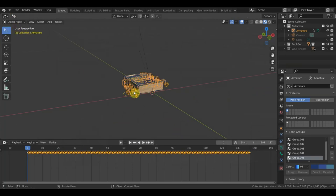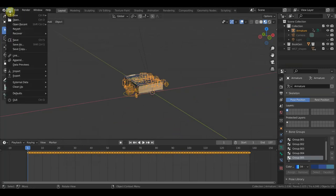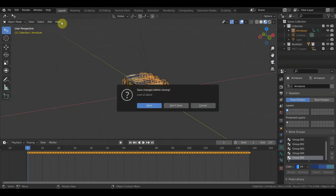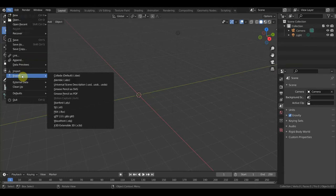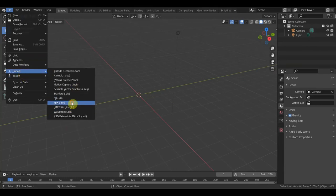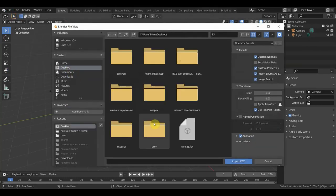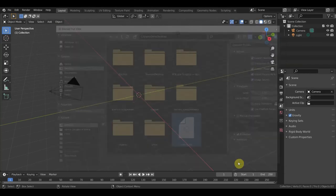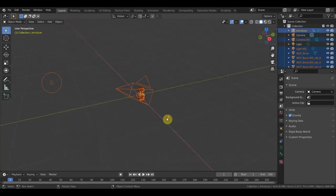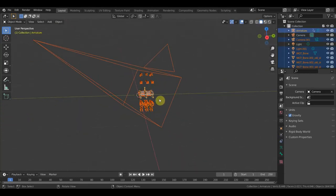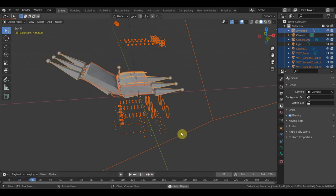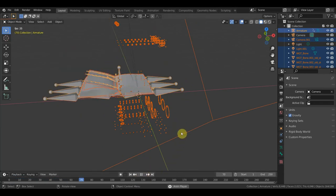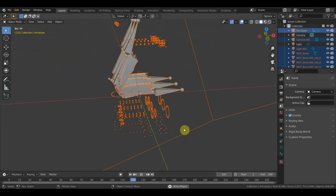Теперь заходим в Object Mode. Откроем новую сцену, чтобы видно было. Файл Import, нажимаем FBX. Находим на рабочем столе или в папке, где находится этот файл. Вот она залетела с камерой. И вот такая шняга получилась — книжка открывается. Всё зашибись, всё хорошо.